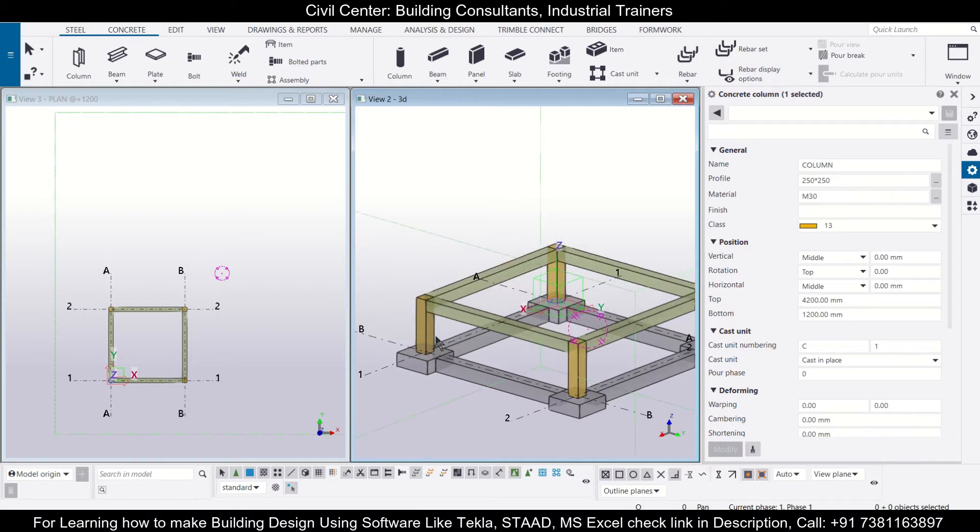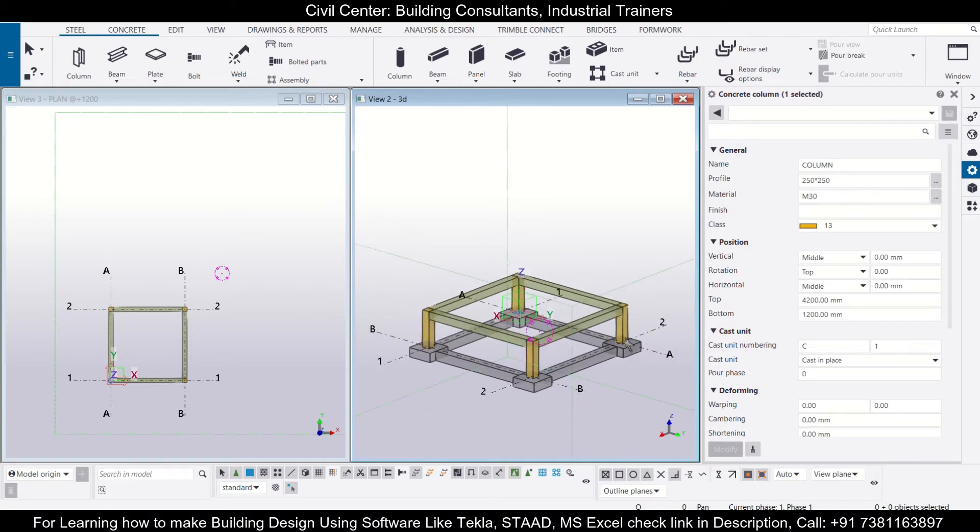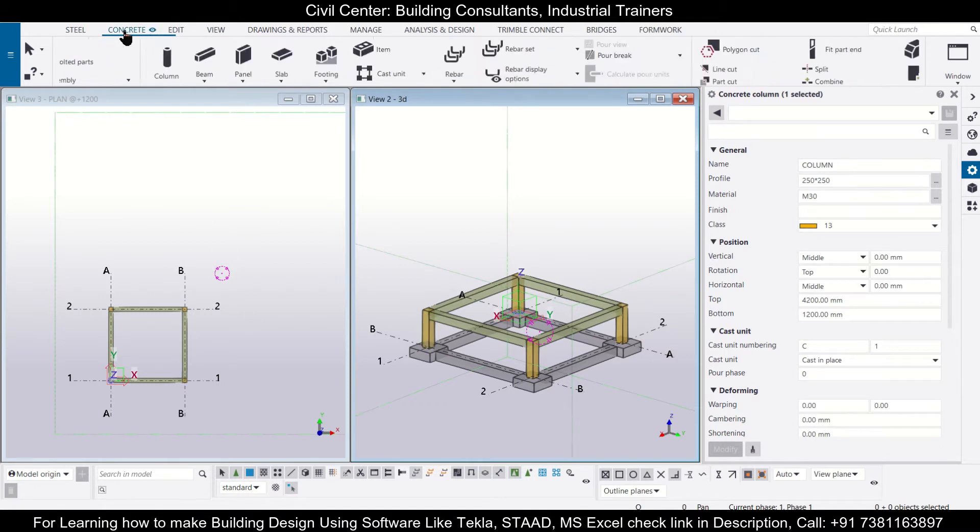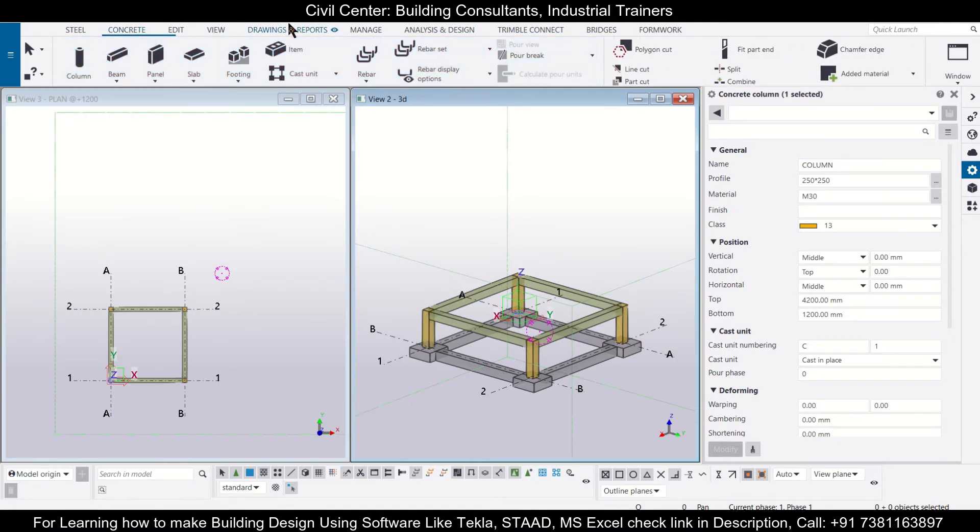In the previous video we had made our columns up to the plinth level. Let's just make the columns further and we'll use copy and move to complete our model smartly. We'll go to concrete and select the column.